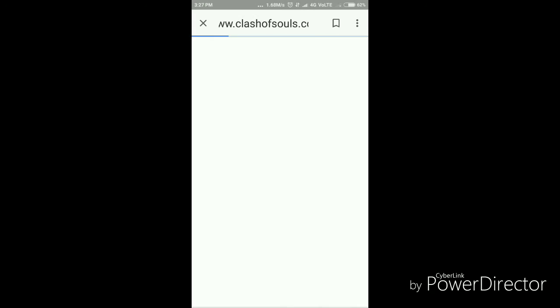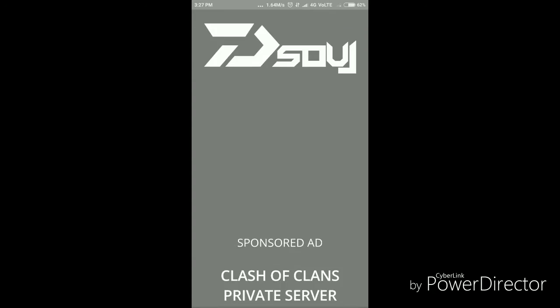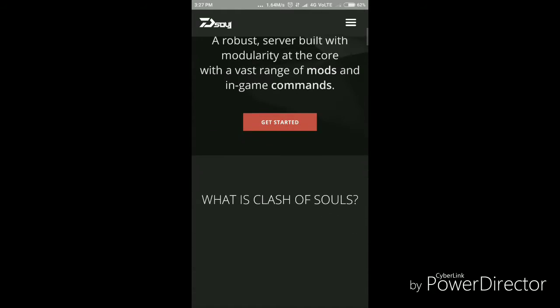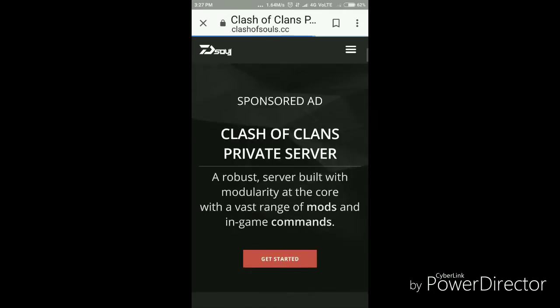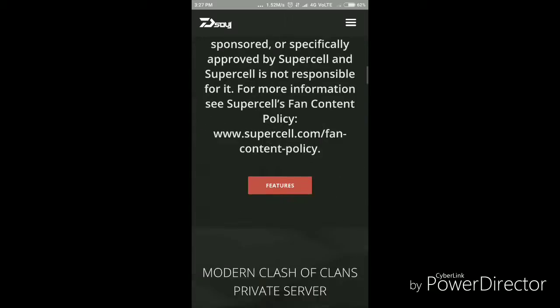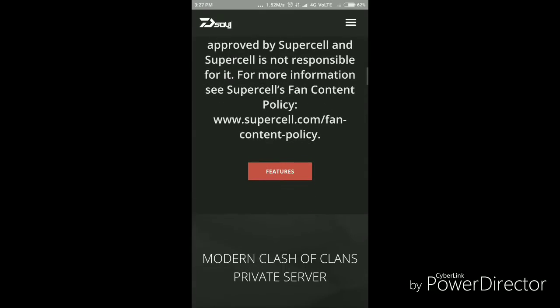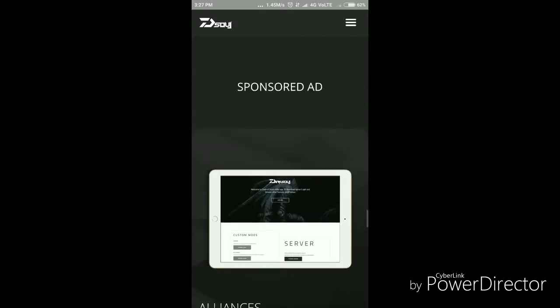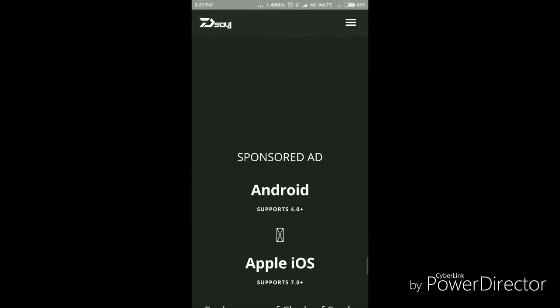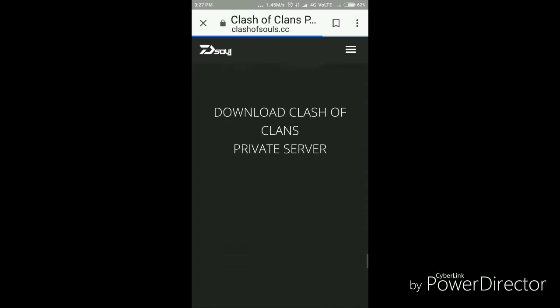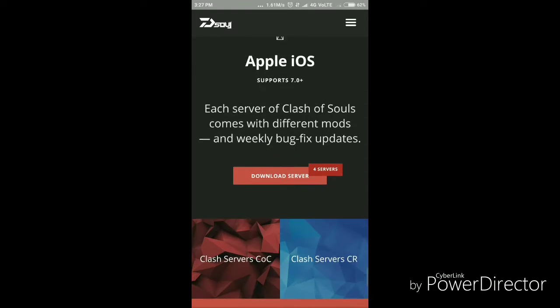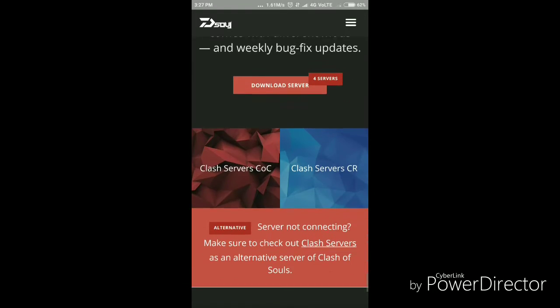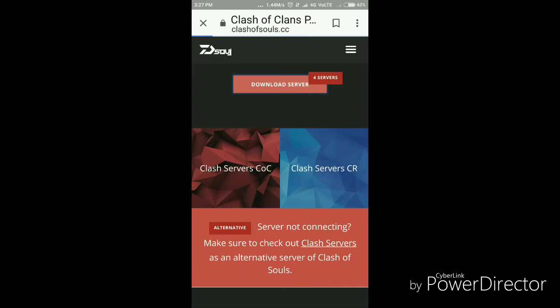You have to go down. There are many servers, there are four servers for Clash of Clans.